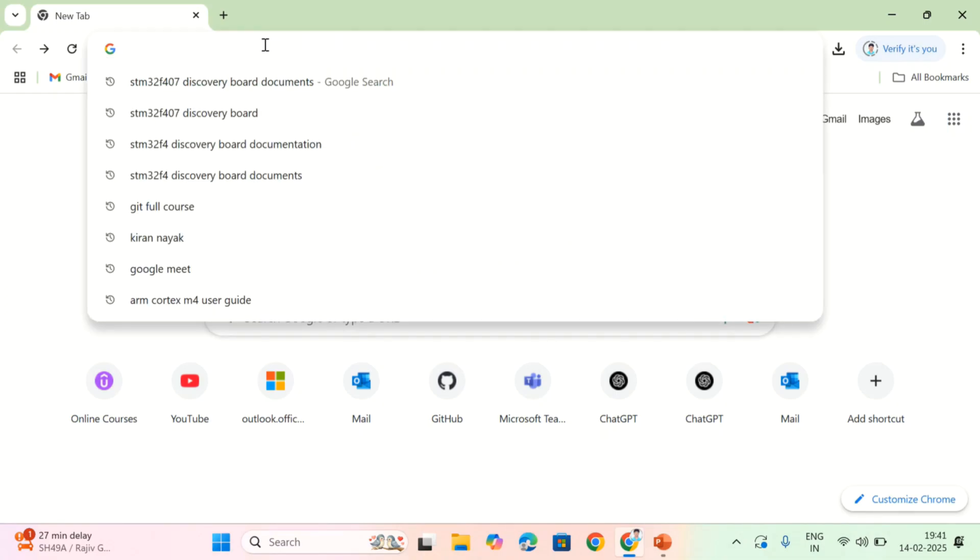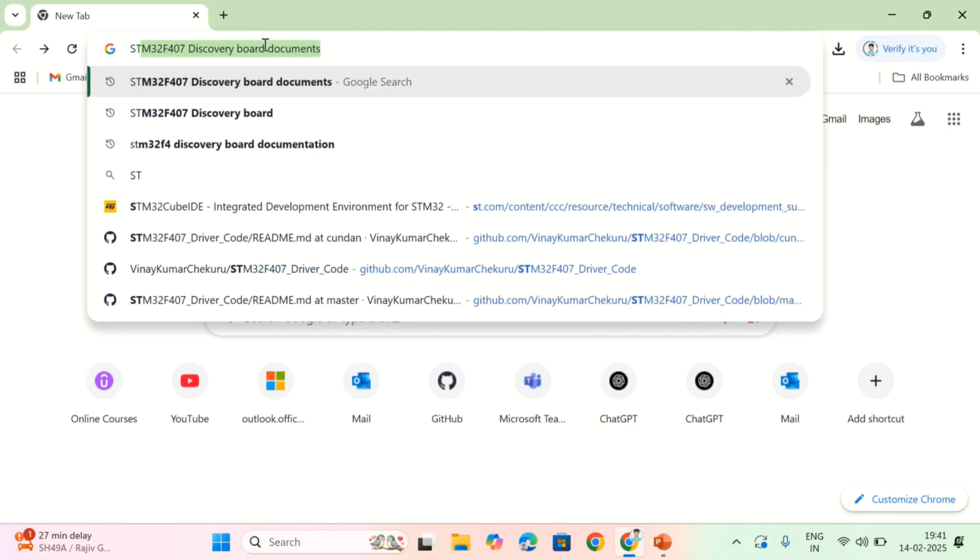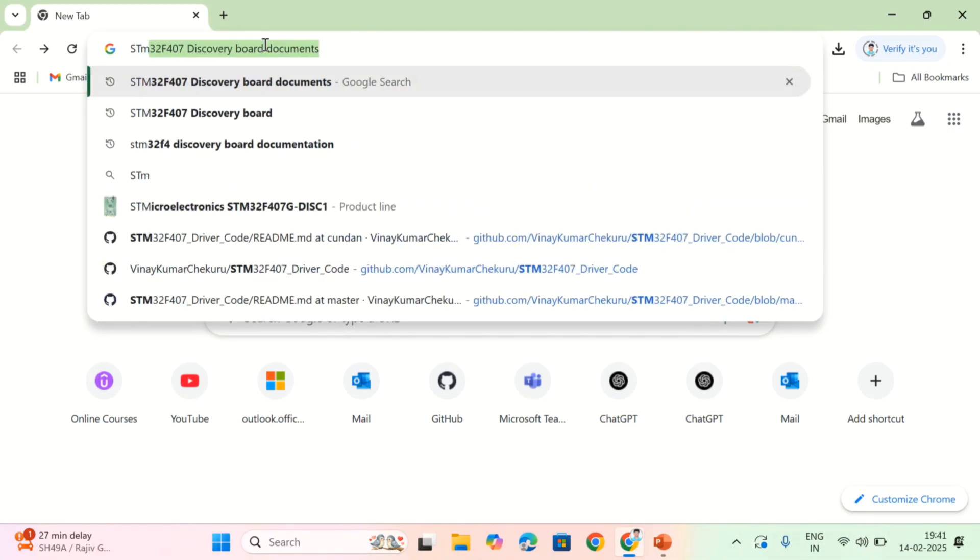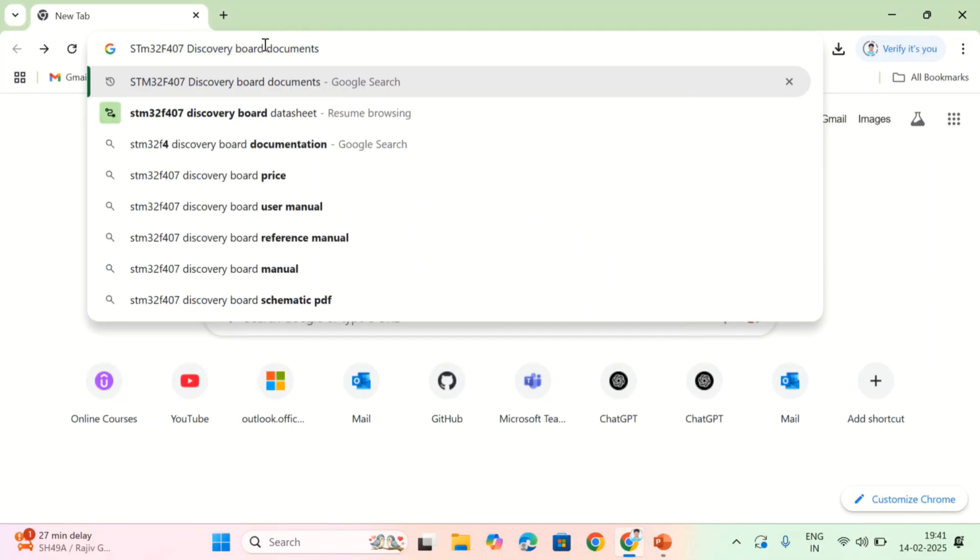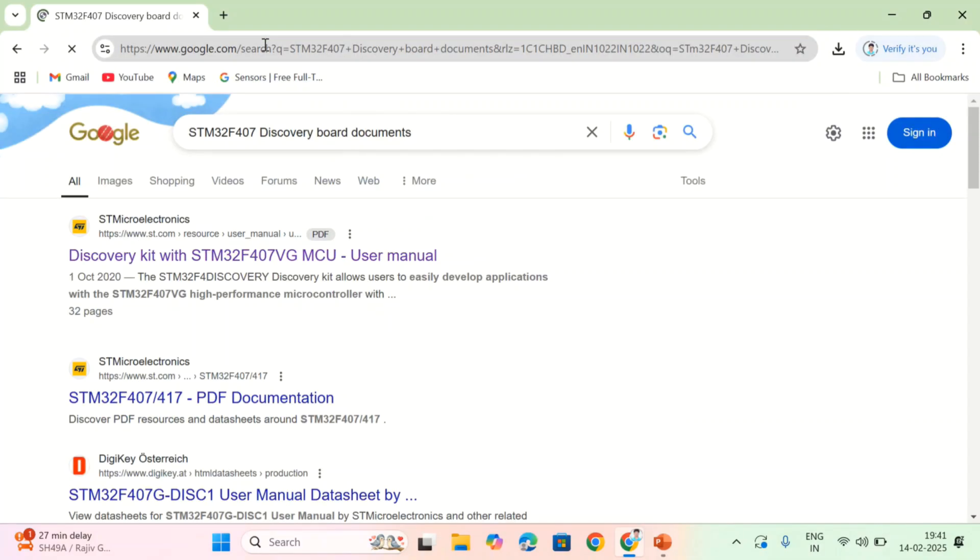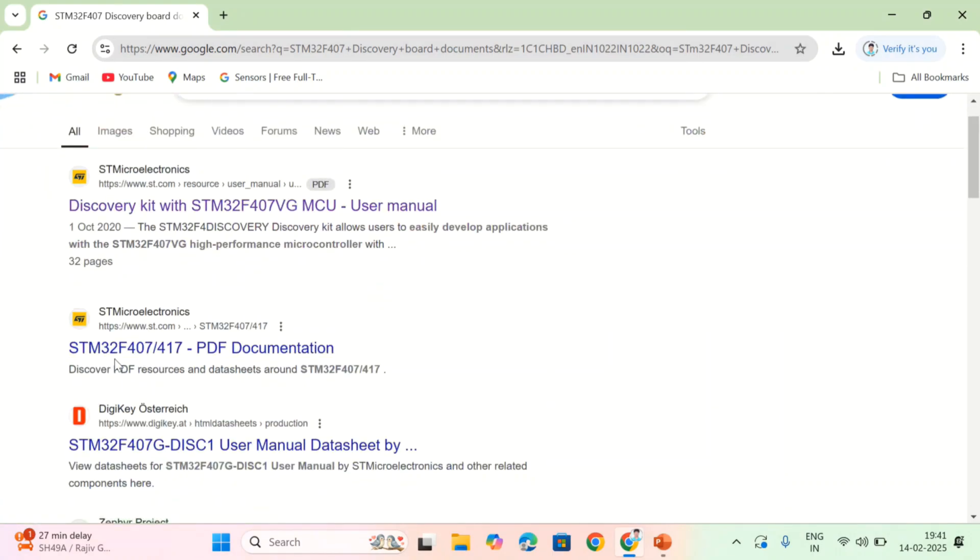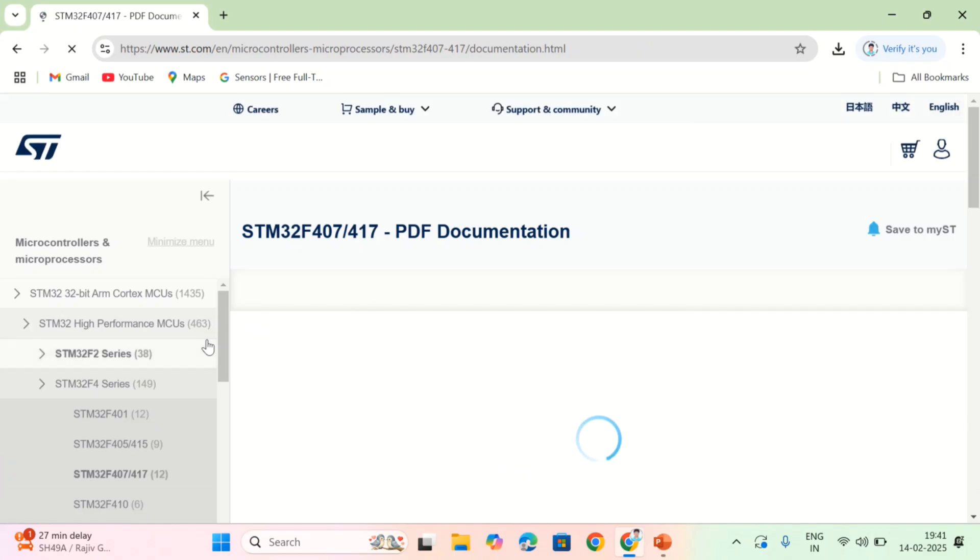If you want to download those things, first you have to search like this: STM32 F407 discovery board documents and hit enter. Here, see the next link. That is STM32 F407 PDF documentation. Click on it. Here, see there are many documents.